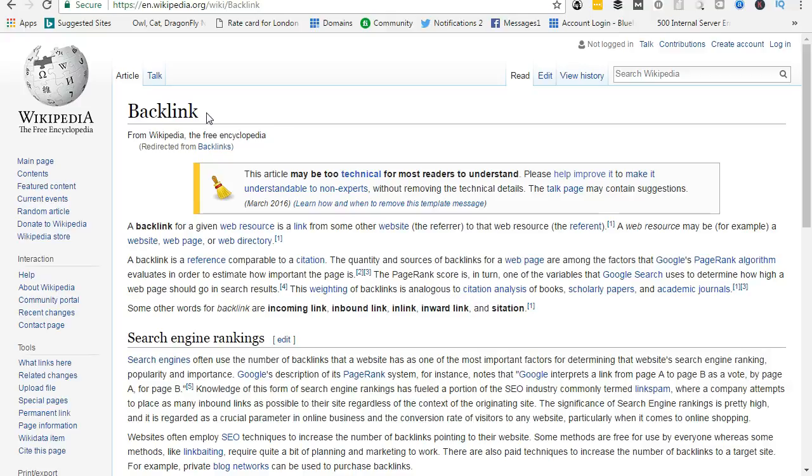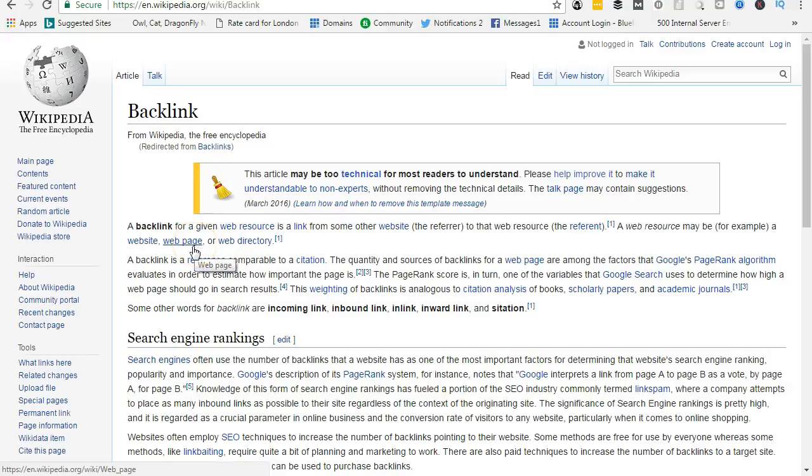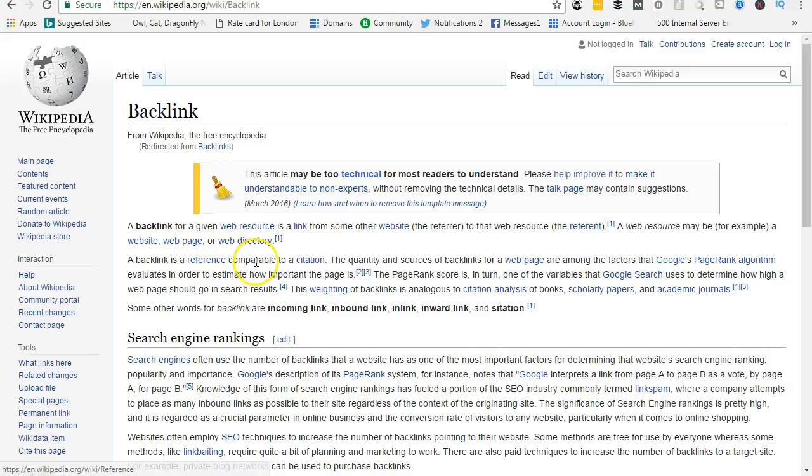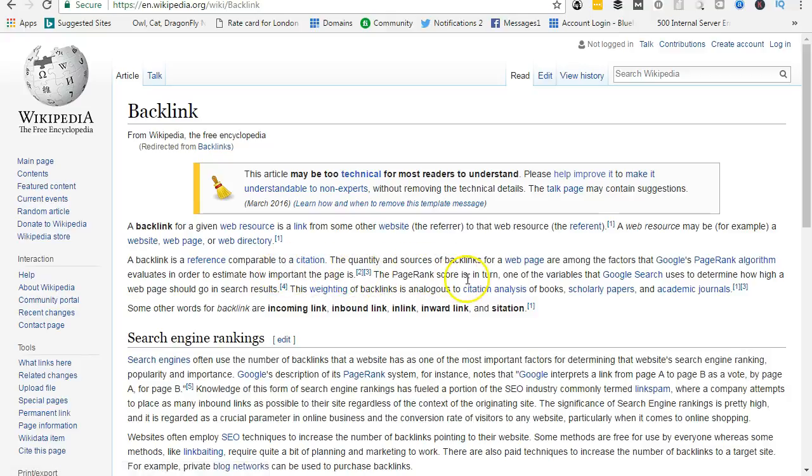I won't try and bore you here. A backlink for a given web resource is a link from some other website to that web resource. A web resource may be, for example, a webpage or directory. A backlink is a reference comparable to a citation. The quantity and sources of backlinks for a webpage are among the factors that Google's PageRank algorithm evaluates in order to estimate how important the page is.